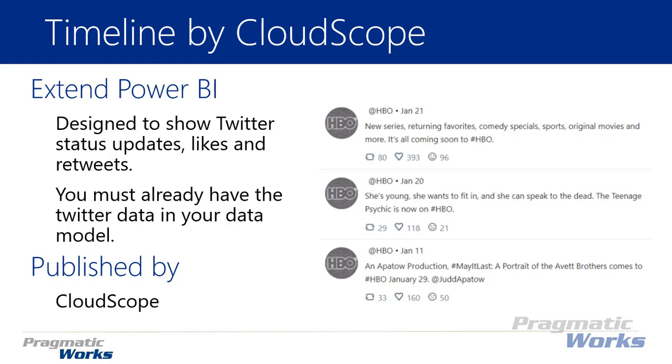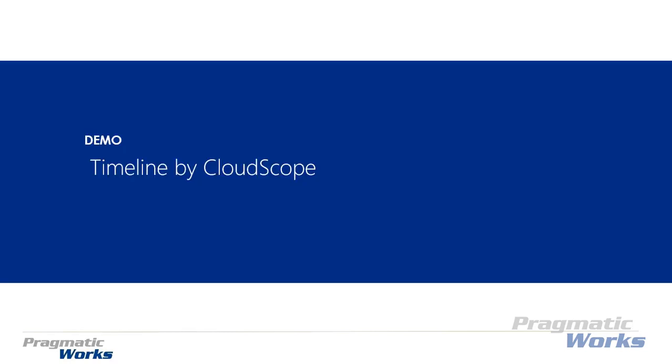And like I said, there's various methods you can find on how you can use that if you look and do a quick search. Now this one is developed again by CloudScope - you've heard me mention their name several times. They actually have quite a few visuals that are around displaying social media data, so you can search and find some other visuals that they have done if you're really interested in displaying that social media type data. All right, so let's go ahead and jump into our example today to look at how to use the Timeline by CloudScope.